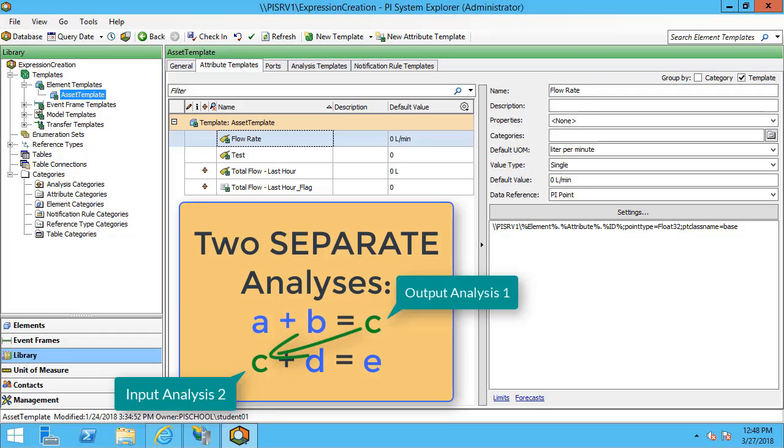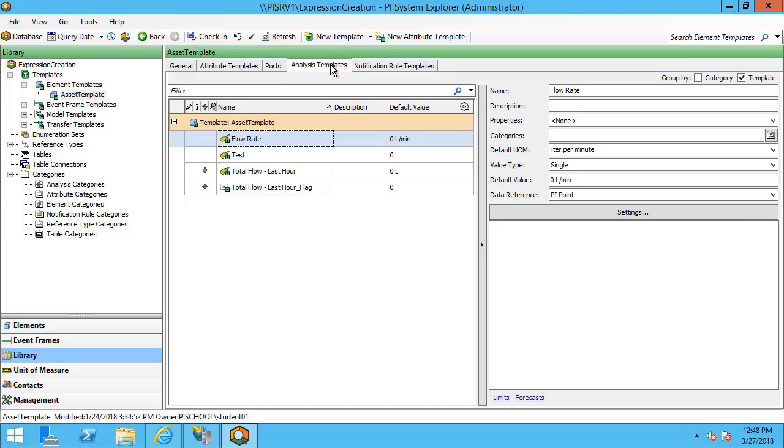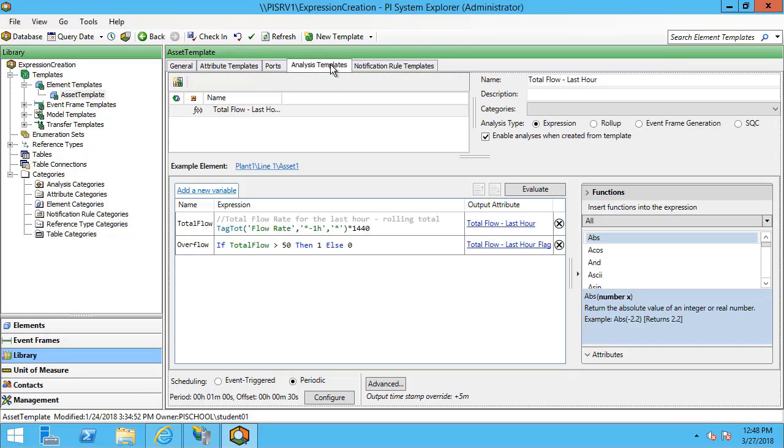To illustrate this, let's go back to our expression creation database where we have the asset template element template and we've already created the total flow last hour attribute. If I go to my analysis template we can see that my total flow last hour attribute comes as a rolling average of the flow rate.